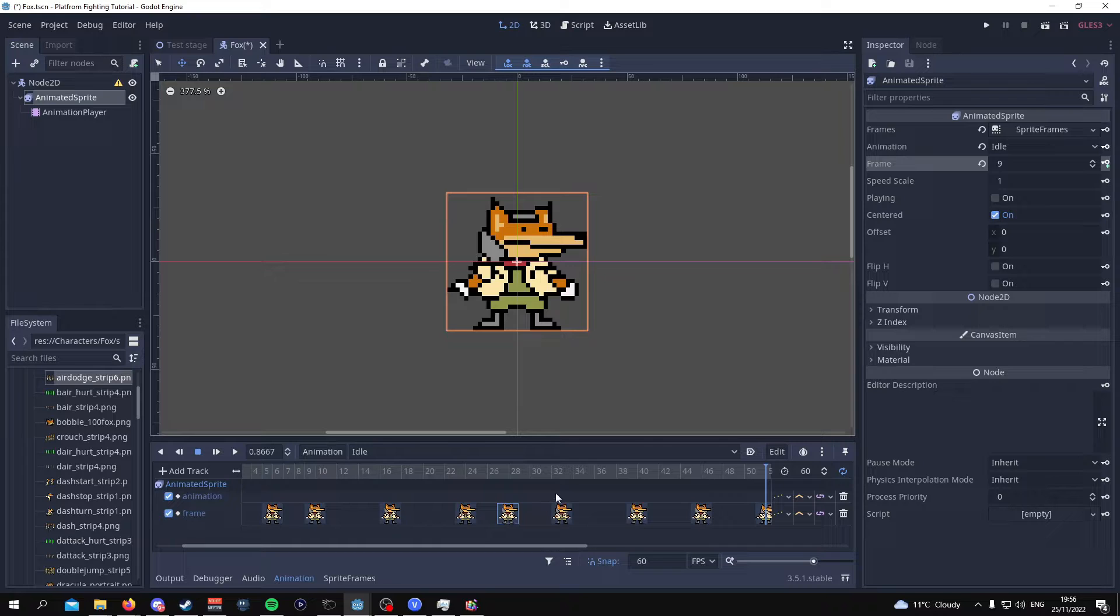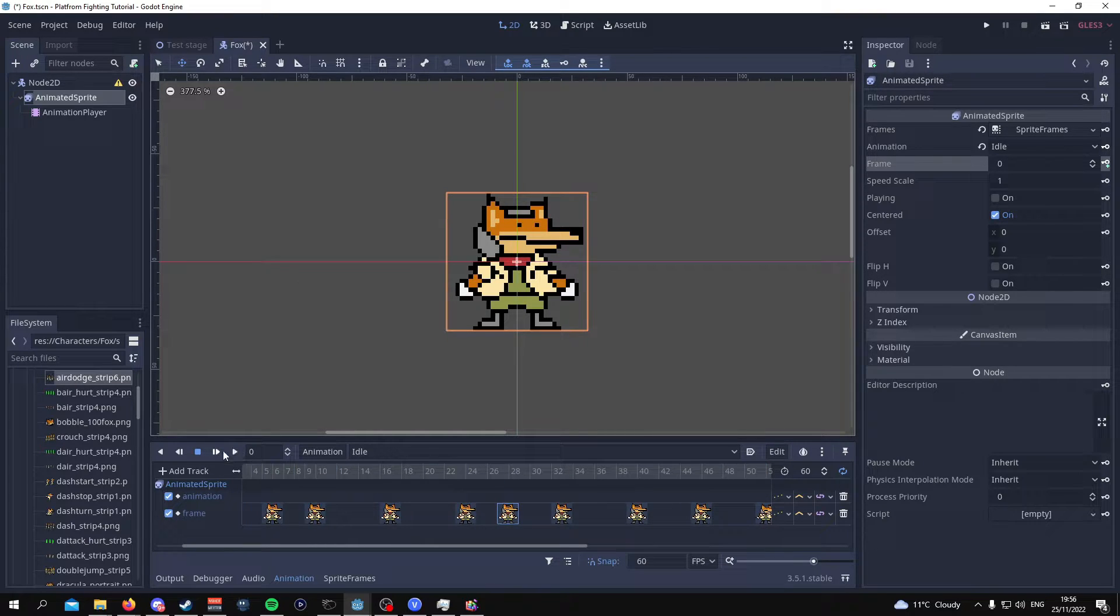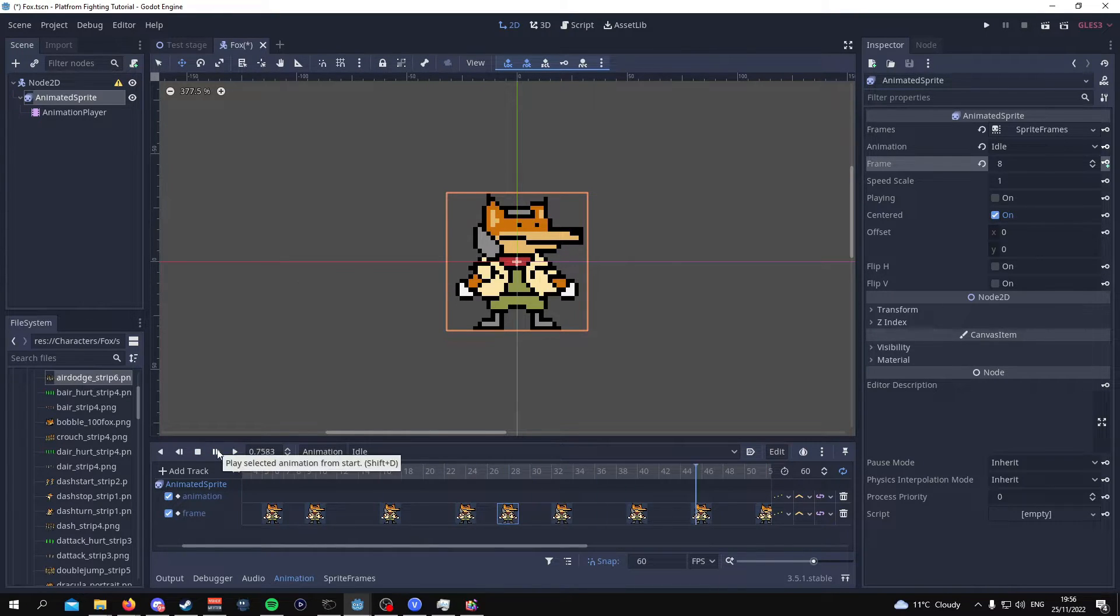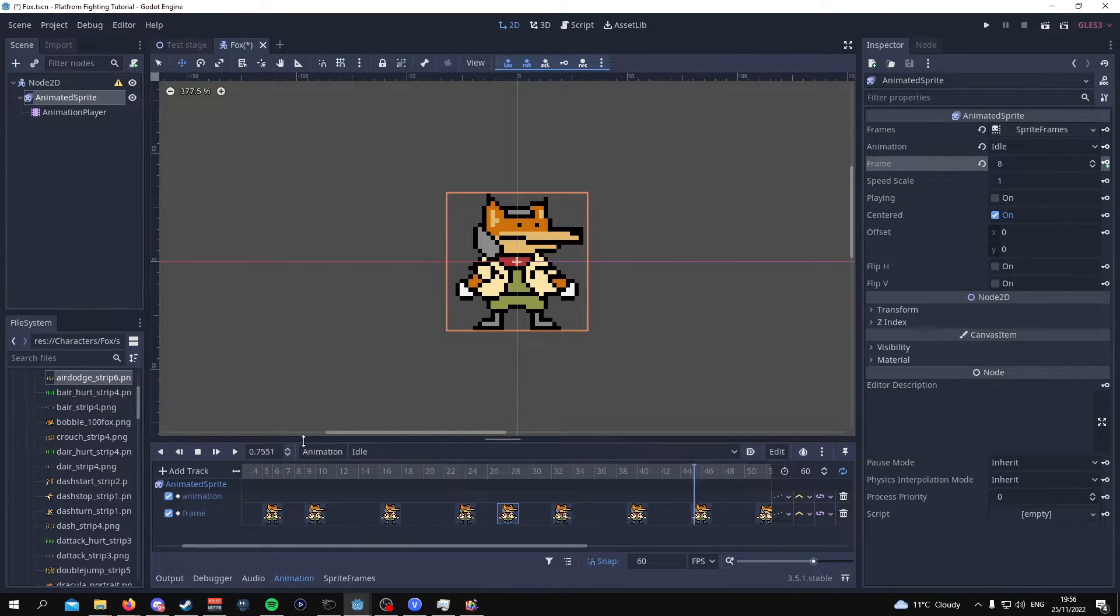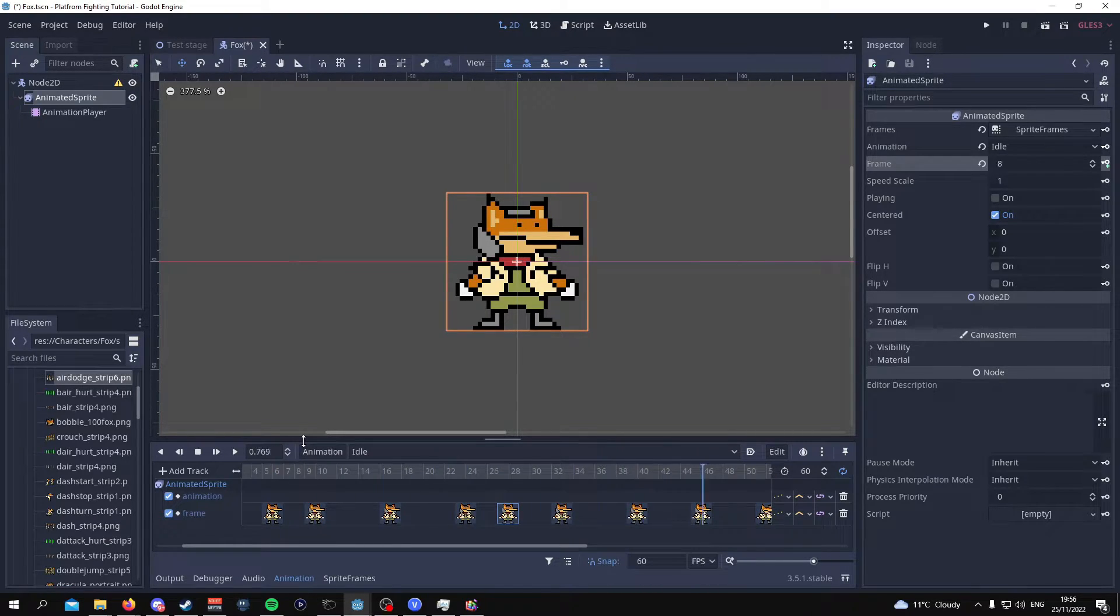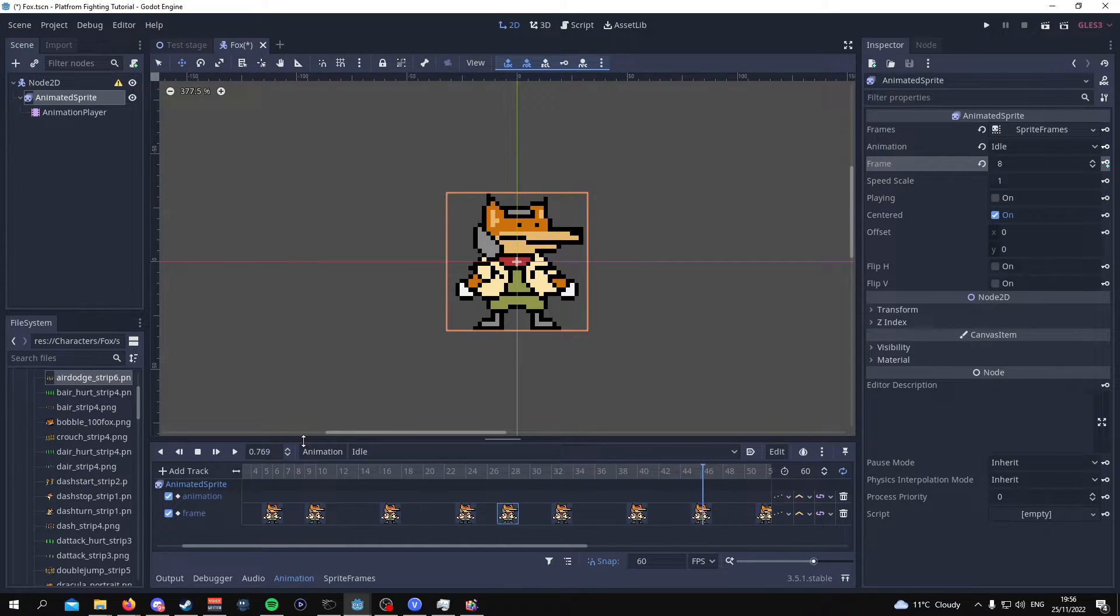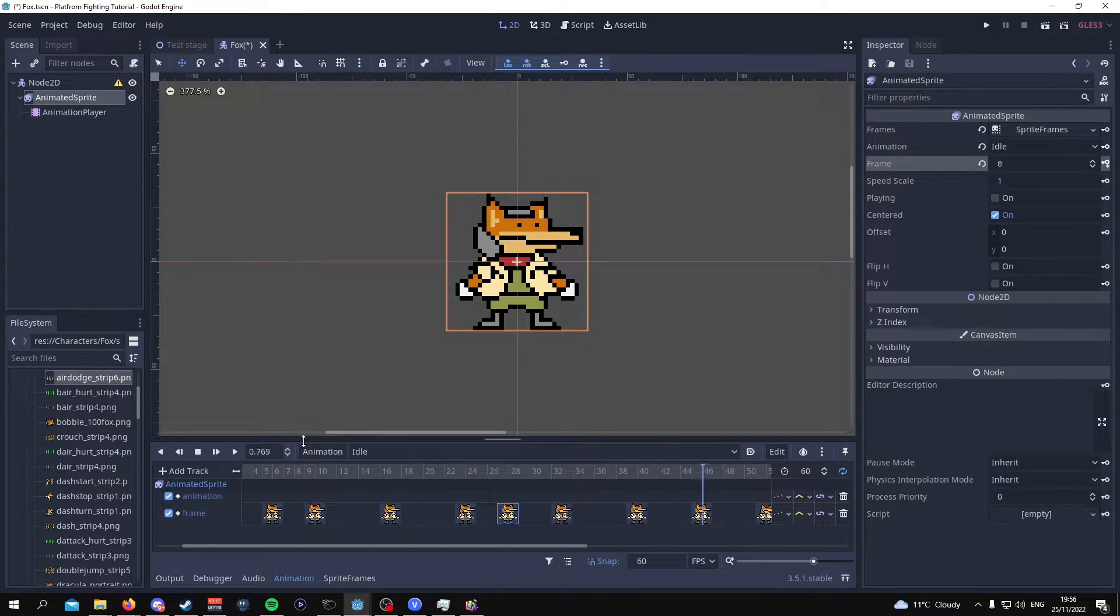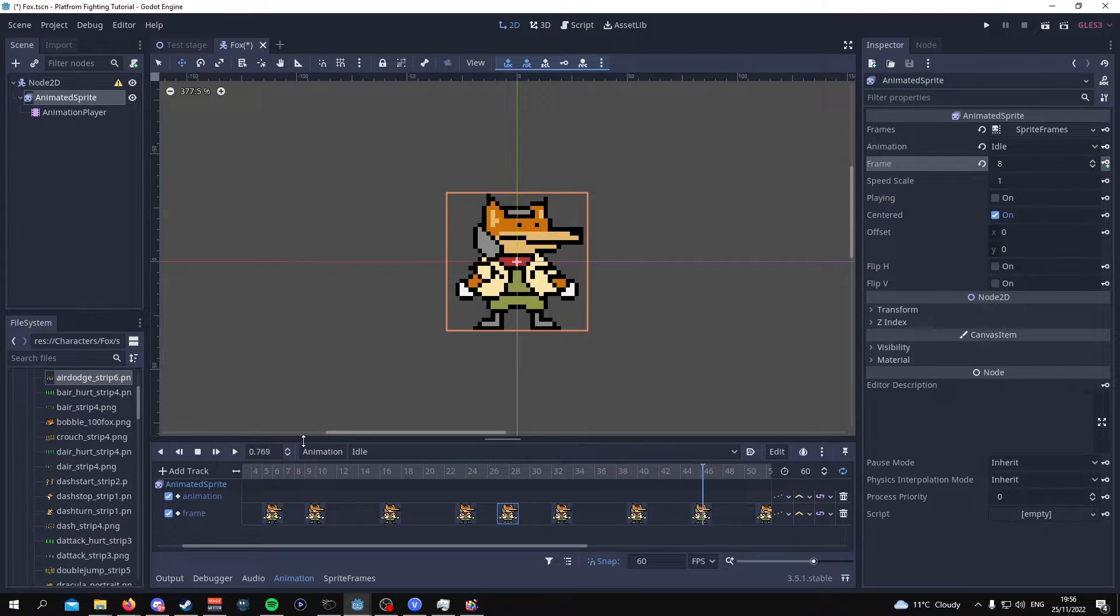So once you've done all of that this is what the animation should look like. That's it that's pretty much it when it comes to animating. So I'm basically going to redo this over and over and over and over again for all the other animations.